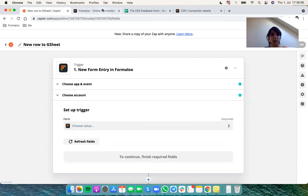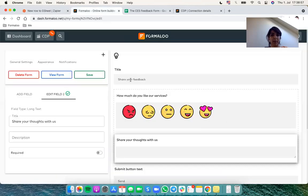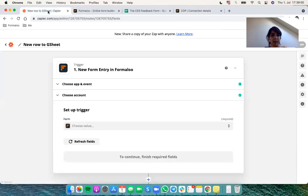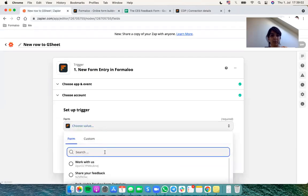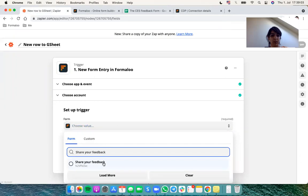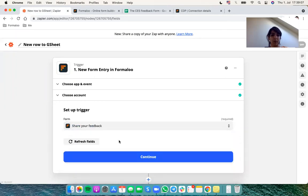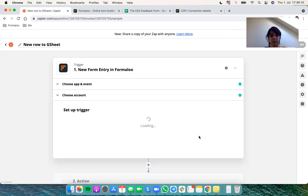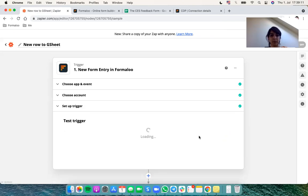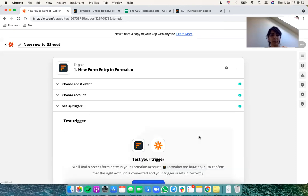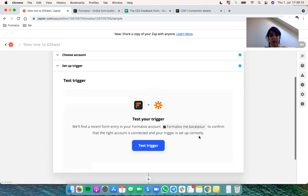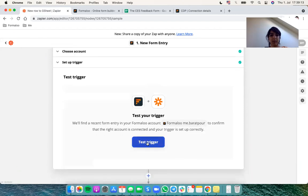So here we should choose what Formaloo we want to connect. So my Formaloo's name is ShareYourFeedback. So I'll copy that and search it here. There will be some loading and hit continue. Let's test the trigger.